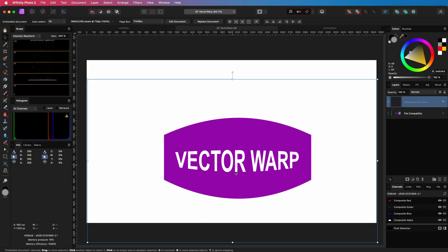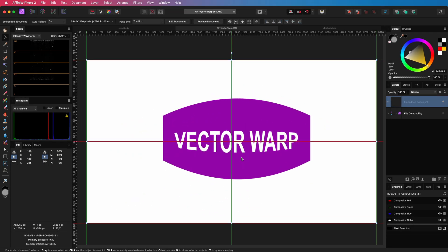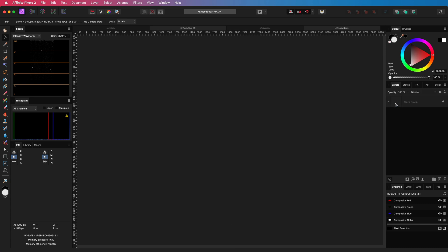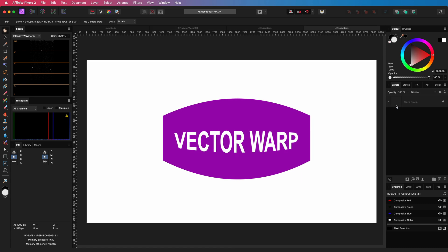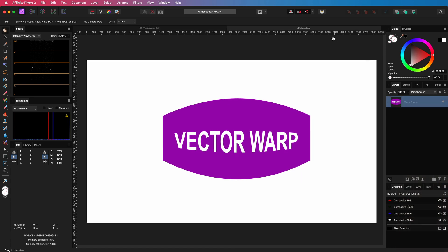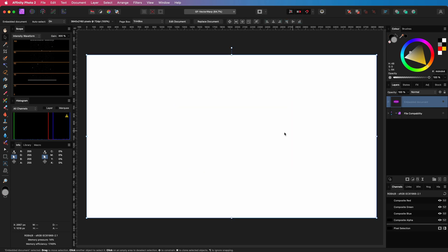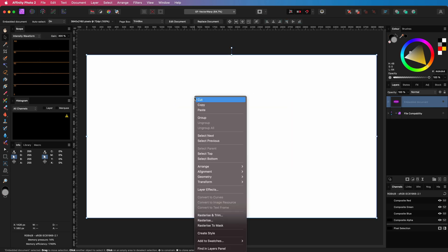This allows us to have a vector warp group in photo, which is pretty awesome. I can copy over a vector warp group from designer to photo and then use it in photo.